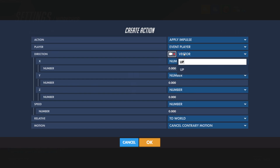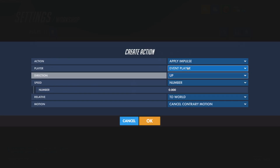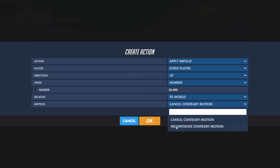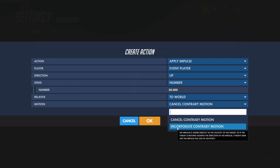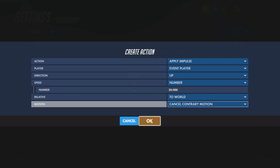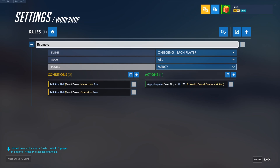For our direction here, we're just going to select Up — it's nice and simple for right now. And then for our speed, we'll type in 20. It'll be relative to the world. We can either incorporate our current motion — adding the directional speed Mercy already has plus straight up — or we could cancel all of her existing motion and just make her go straight up.